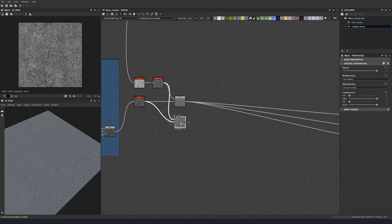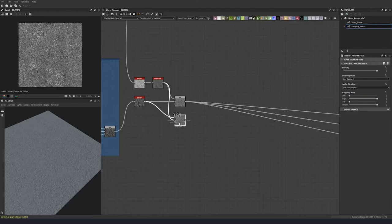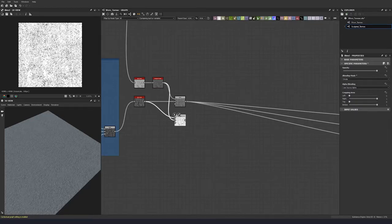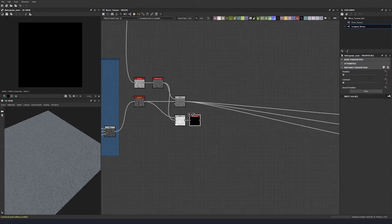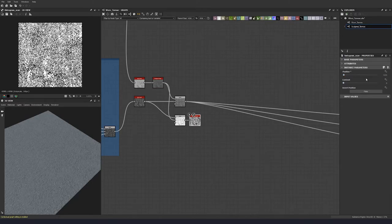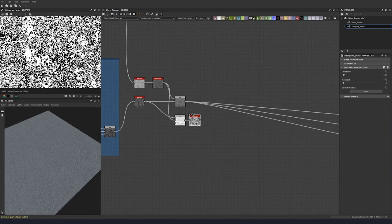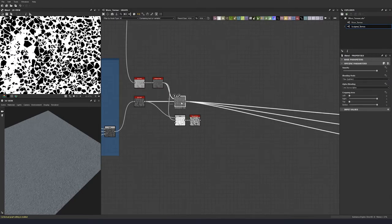Let's create that mask right now. Duplicate this node, then select both inputs and press X to invert, and set this to divide. Grab a histogram scan node, keep the contrast to zero, and set 0.01 for the position — that gives our mask for what we just blended.